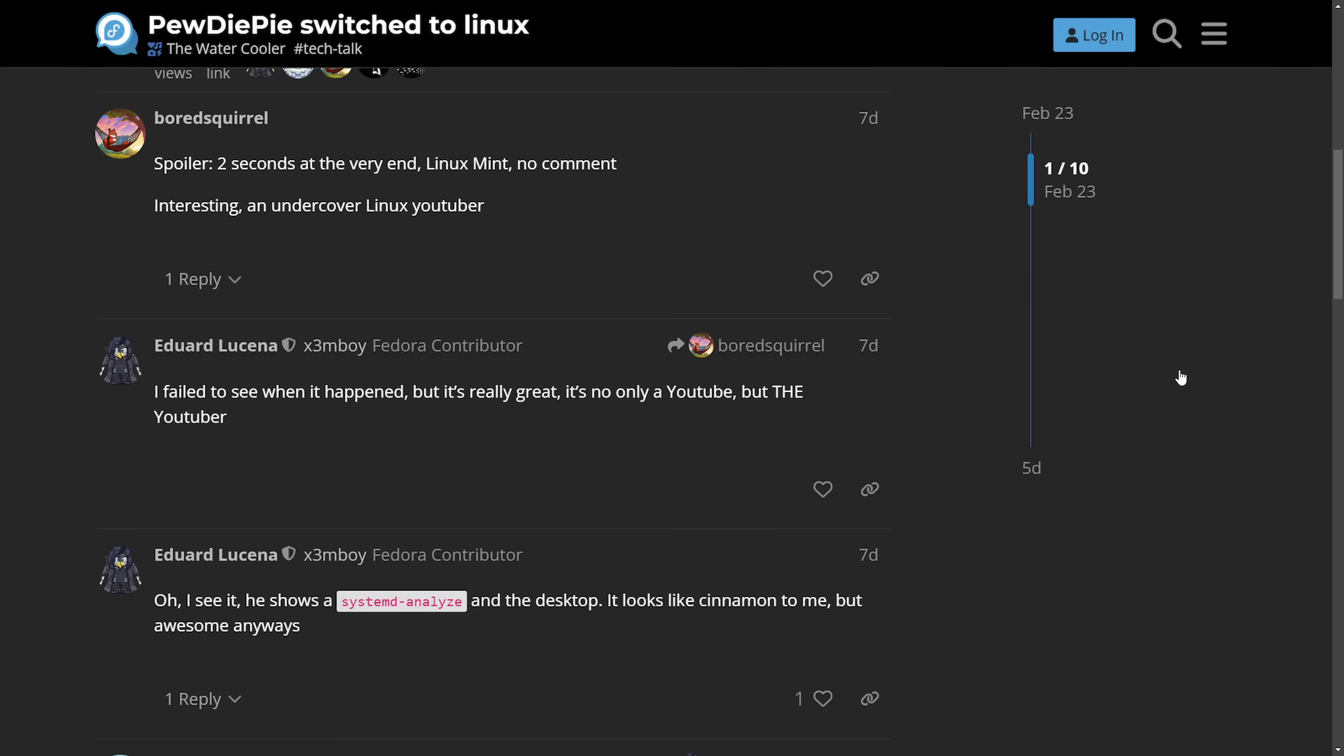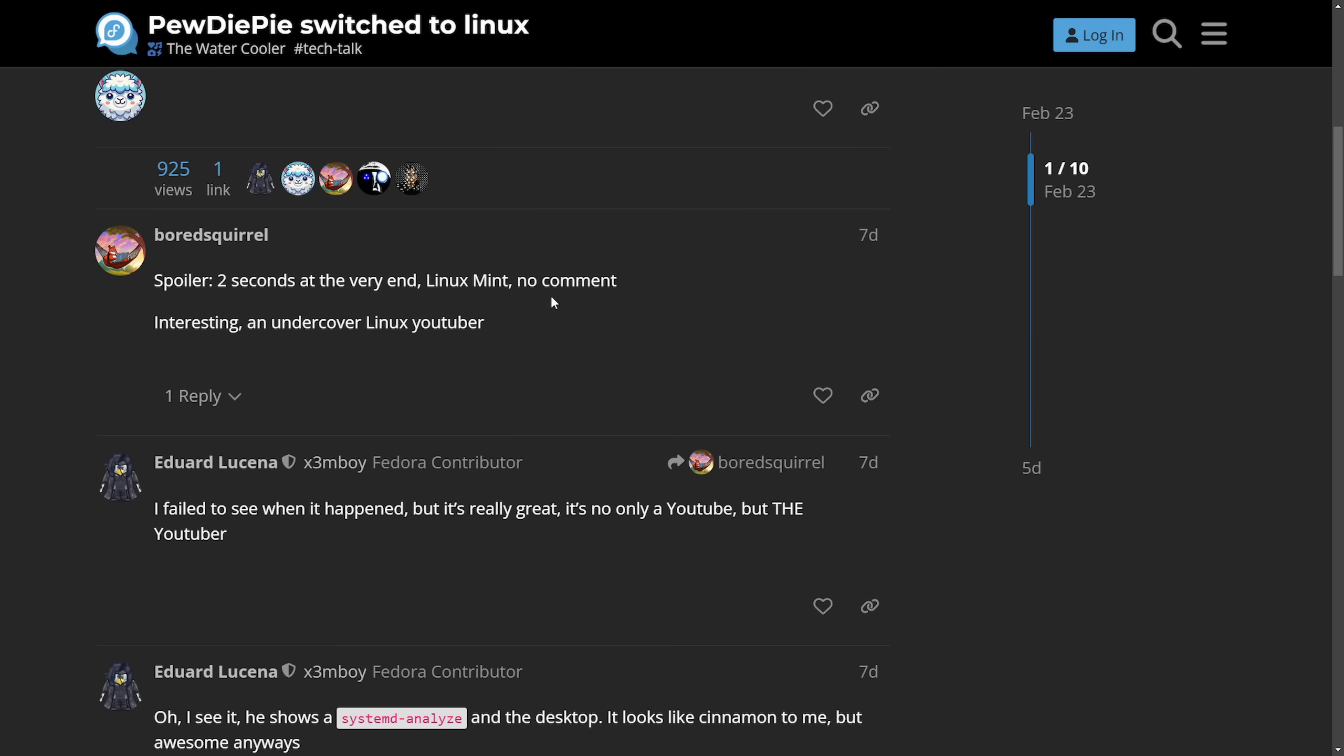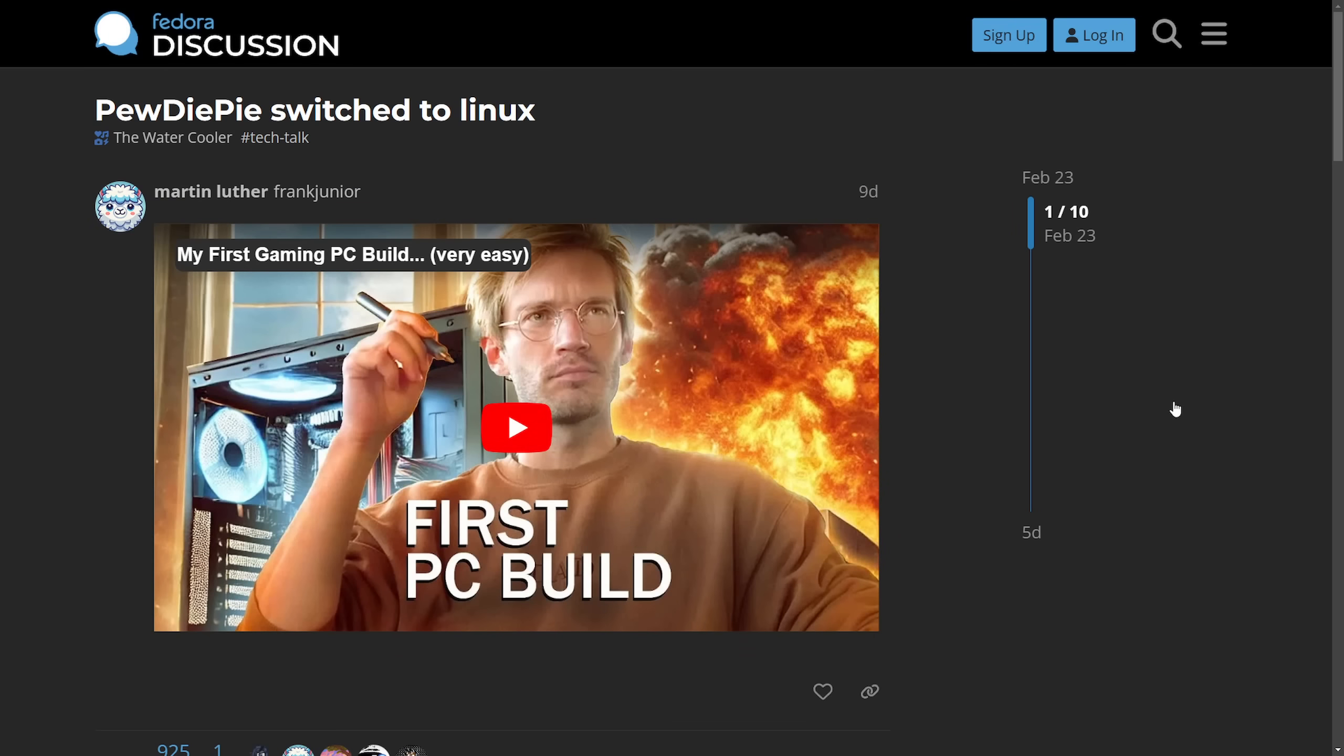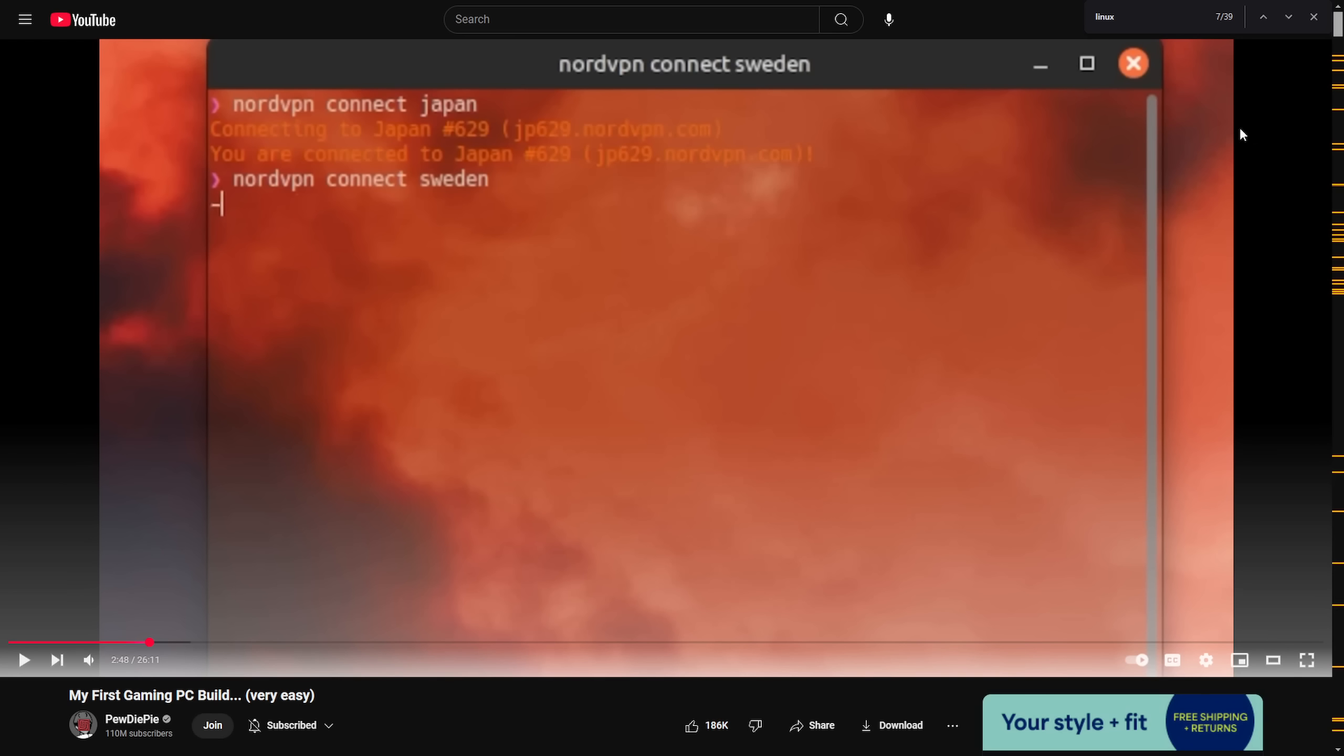He didn't talk much about it in the video, as the very first comment calls him an undercover Linux YouTuber, and we're going to find out why, but it is a very interesting turn of events. It is not the first time PewDiePie has tried Linux, but seemingly it is the first time PewDiePie is supporting Linux as a gaming first PC build.